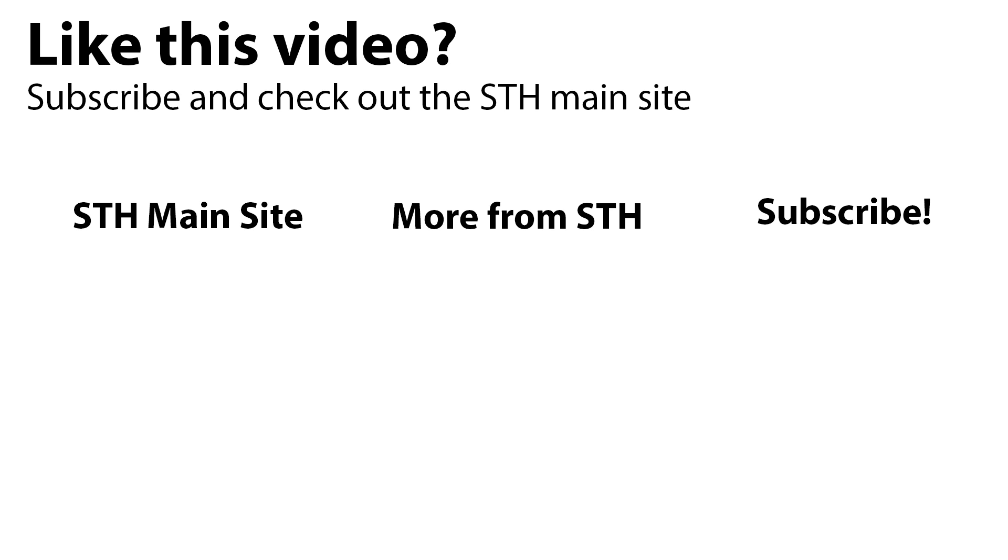So, thank you for watching. Take some time to visit the STH main site, check out other videos we have, and subscribe to our YouTube channel. Thank you.